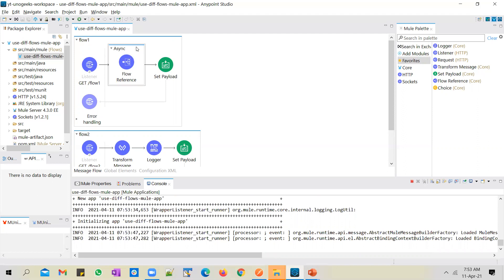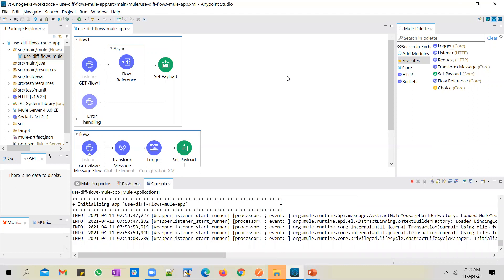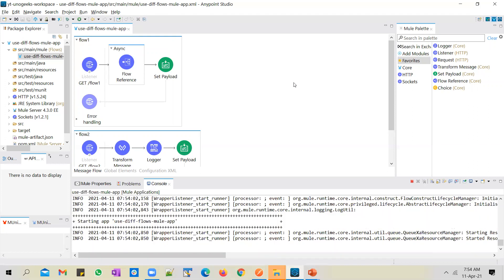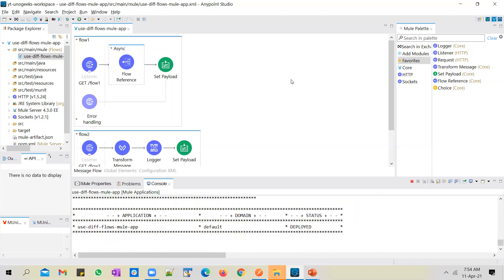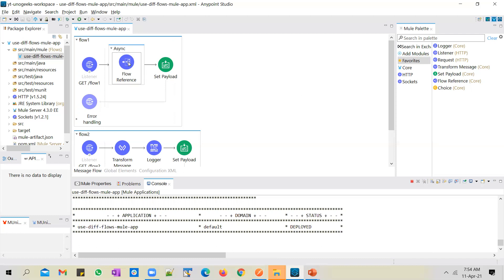While the application is coming up — you will typically use async scope in real time to perform actions which are time-consuming. For example, if you want to start up a server or do something that will take quite a bit of time and you don't want the main flow to wait that long, in such a case you make use of async scope and drop all those time-consuming processes inside it.